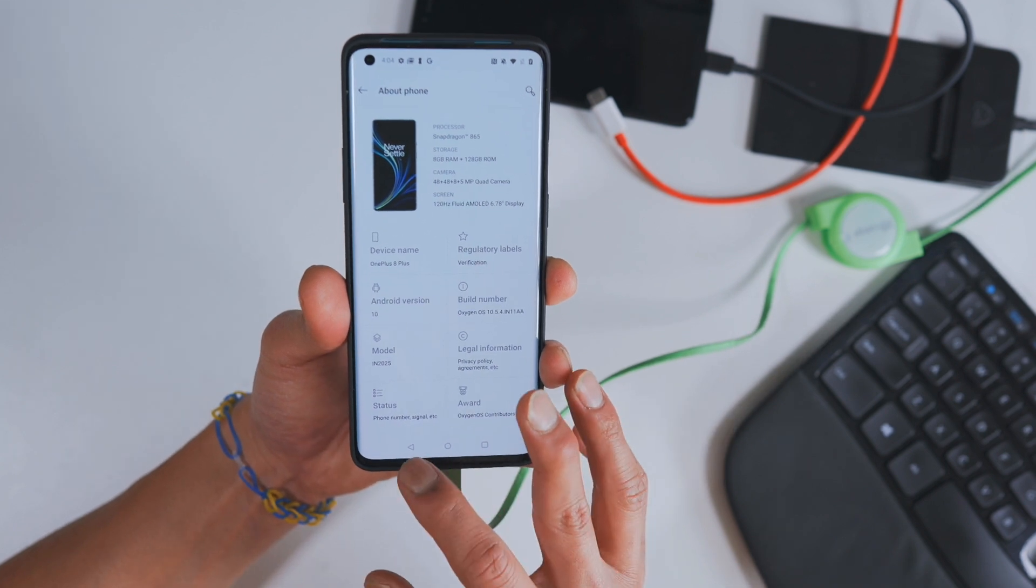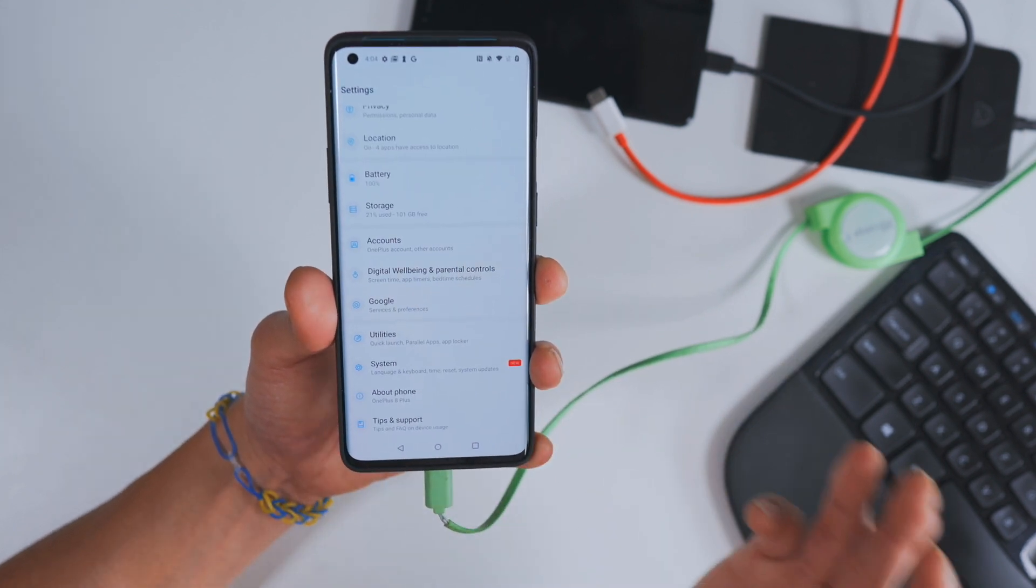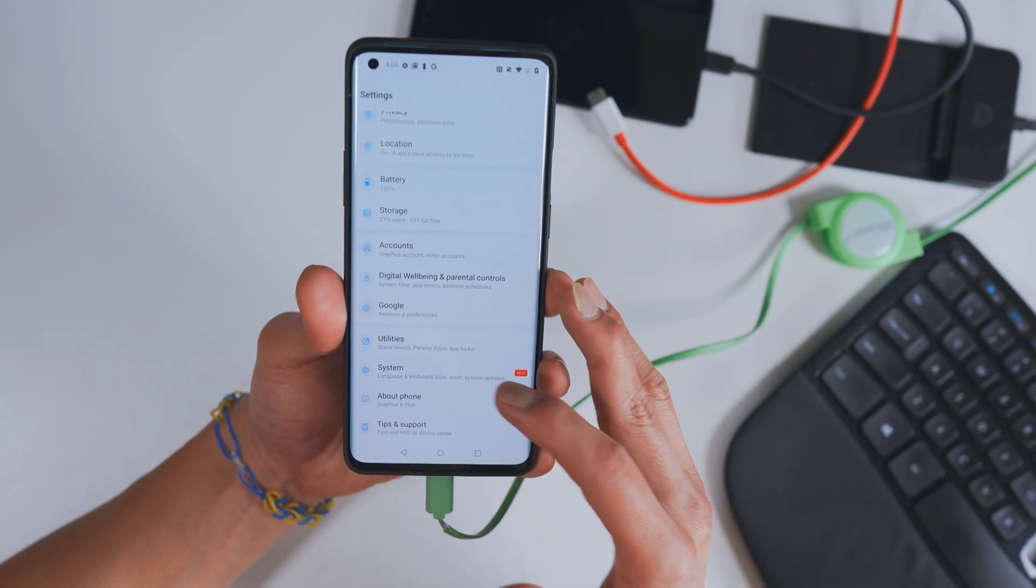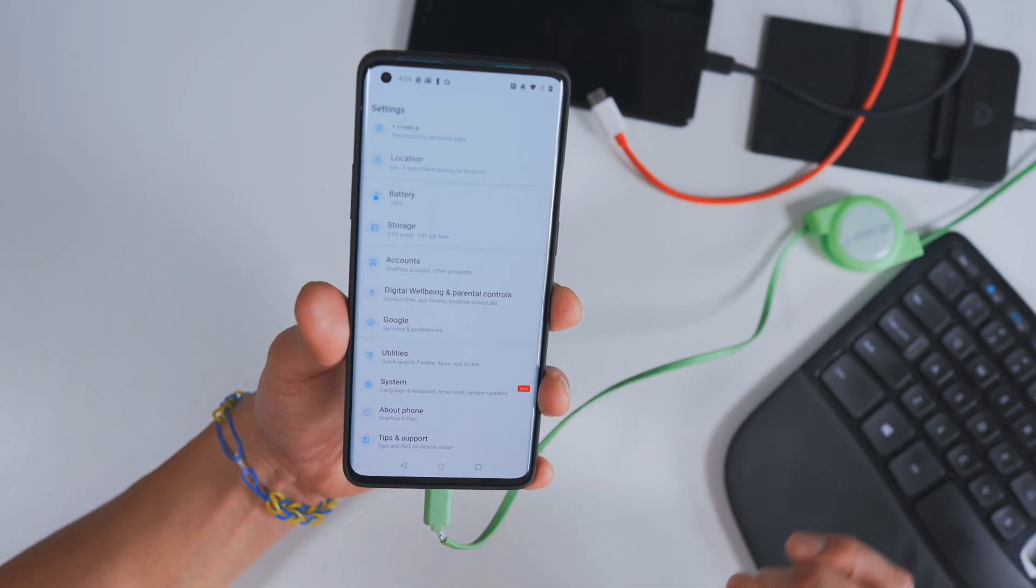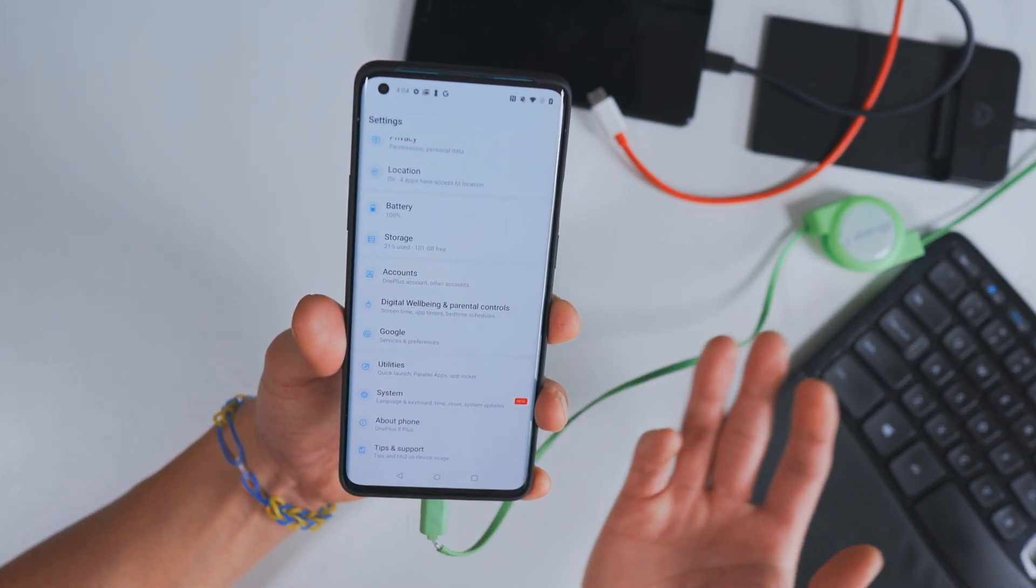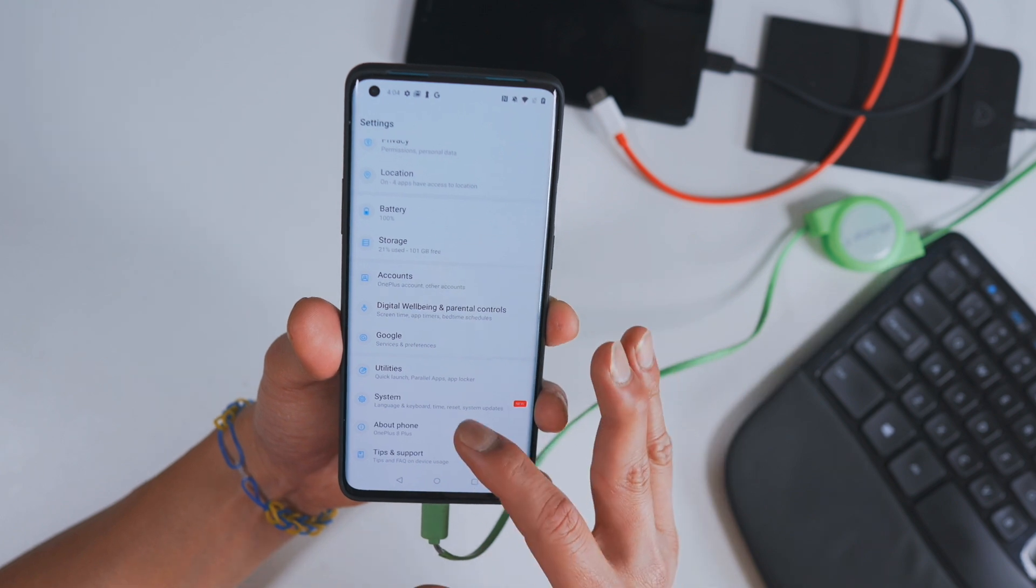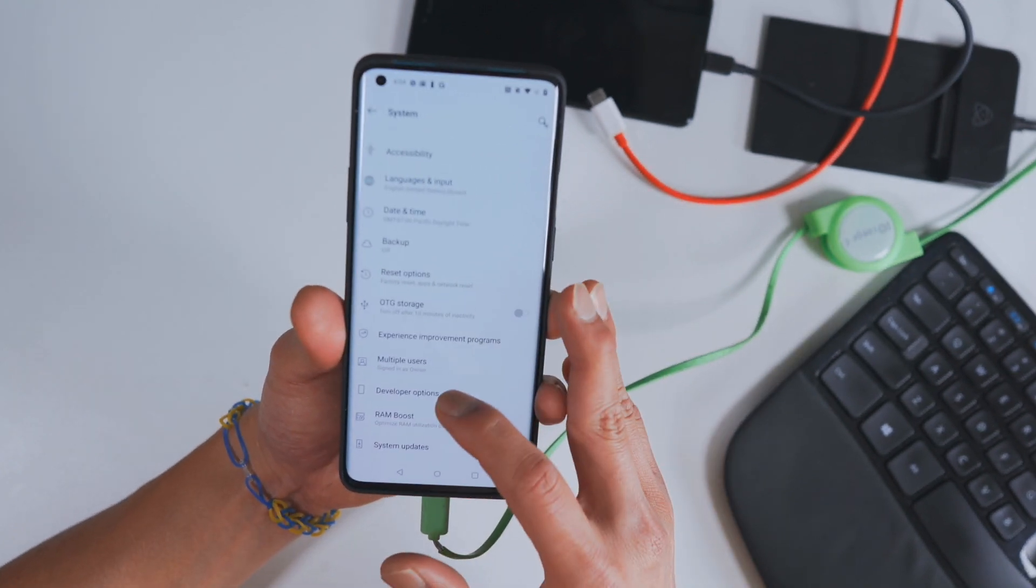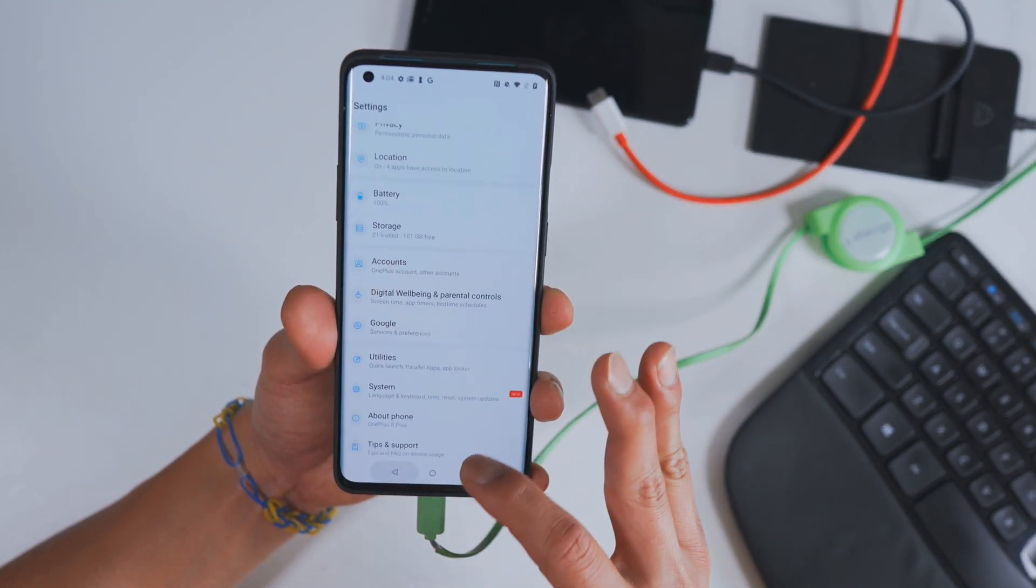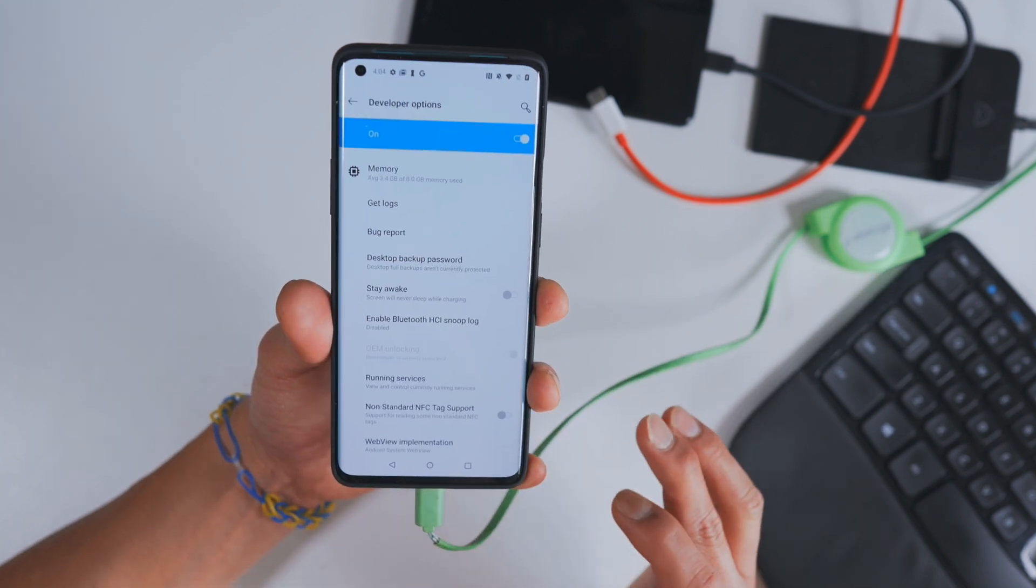Once you do that, there'll be a new menu called developer options under the system menu. If you're using a non-OnePlus phone, like a Pixel phone, then it should be in the main menu. Just find the developer options menu. For OnePlus, it's under system developer options.